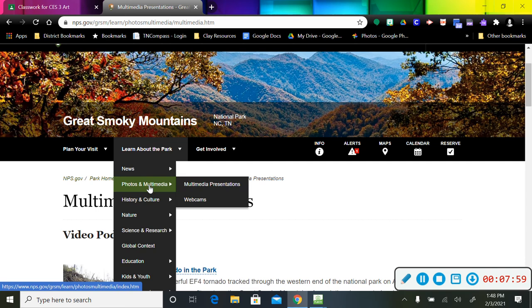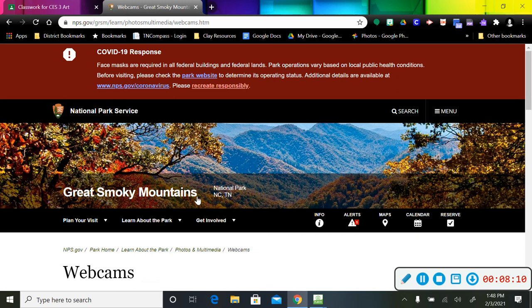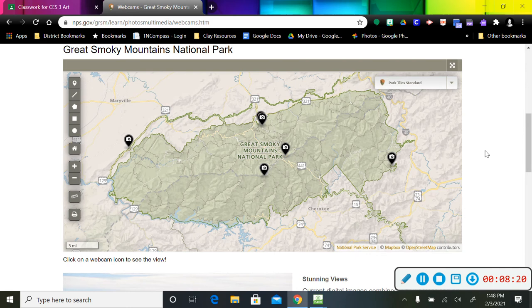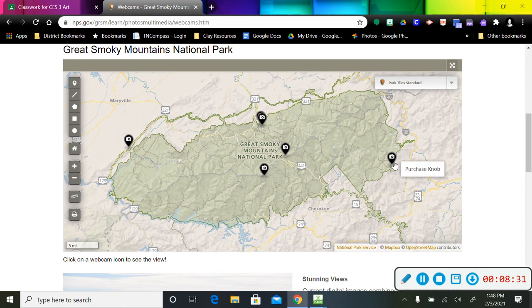You could also go back up here and go back to Photos and Multimedia. You can scroll over and go to Webcams. Webcams are really cool because it takes you directly to the park right now, what's happening in that park real time. So that means whatever this camera is pointing at in this area, it's going to show us what's happening in that particular part of the park.